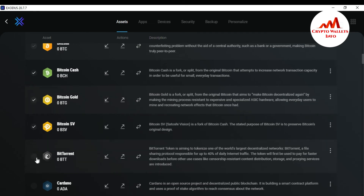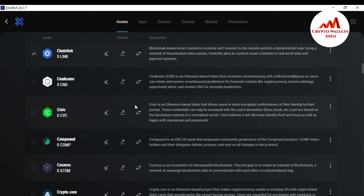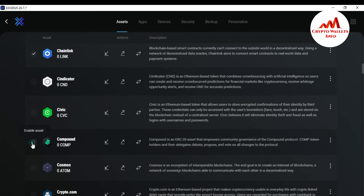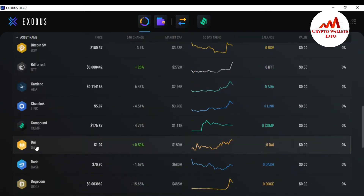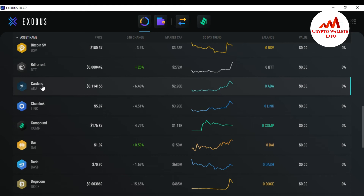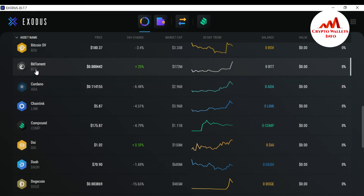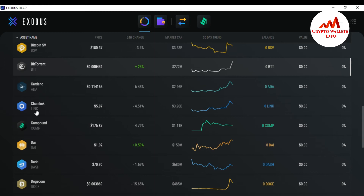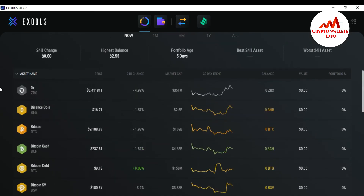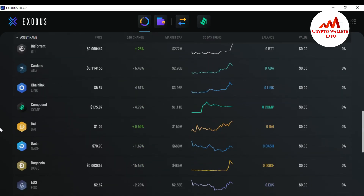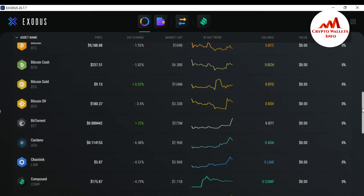I also click to enable BitTorrent, Cardano, and Compound. You can see here that Cardano is now shown in front of me, and also BitTorrent is shown in the dashboard. So, going back to the Exodus wallet, you can see Compound as well — you can easily add more coins to your dashboard list.